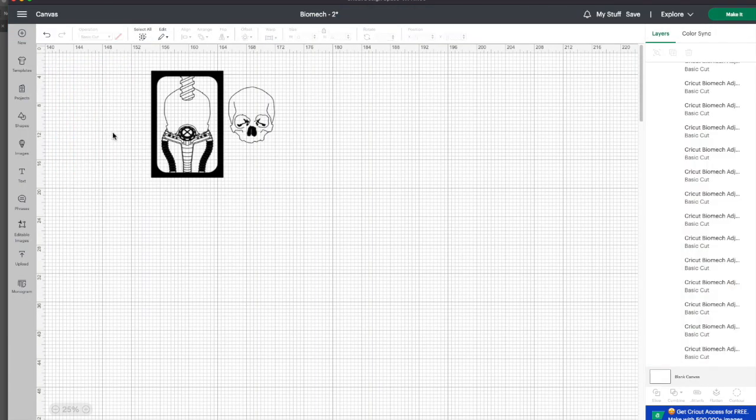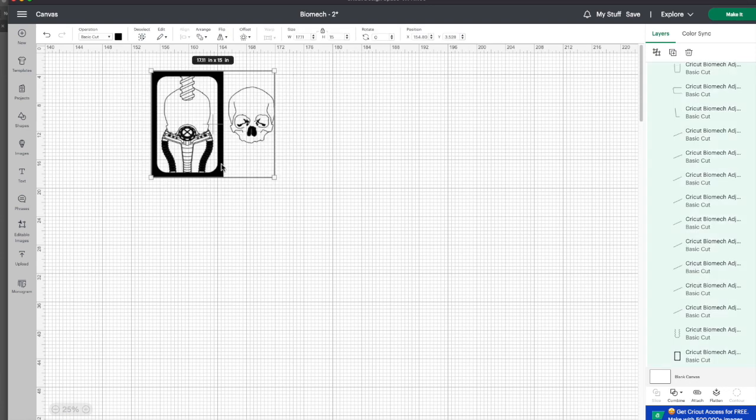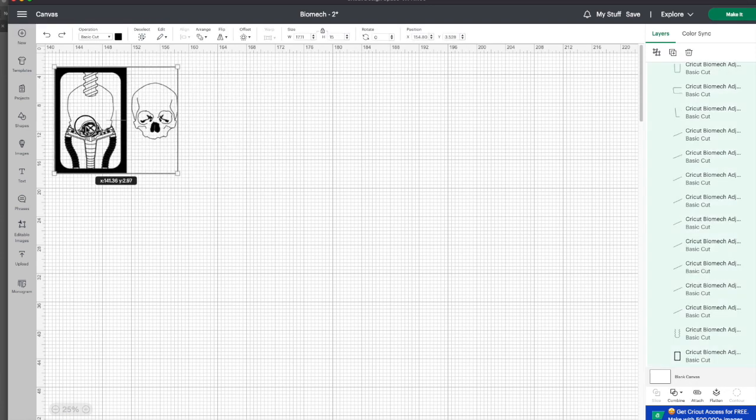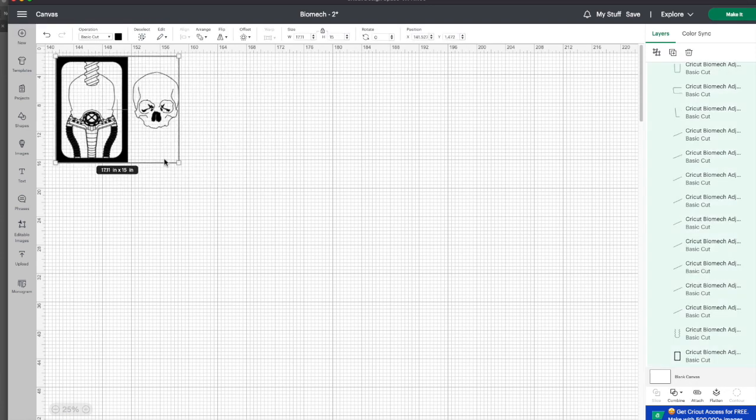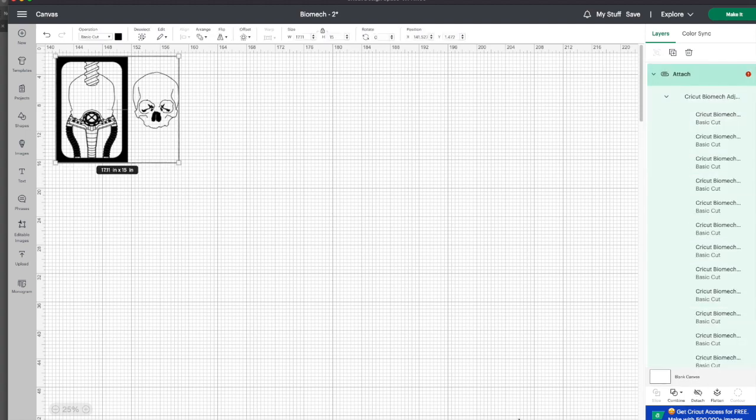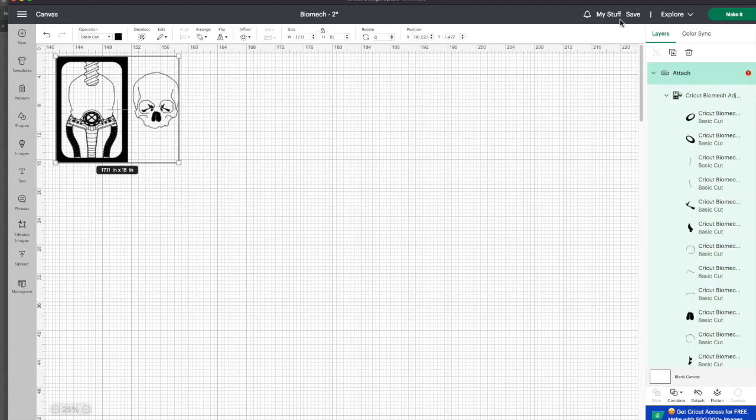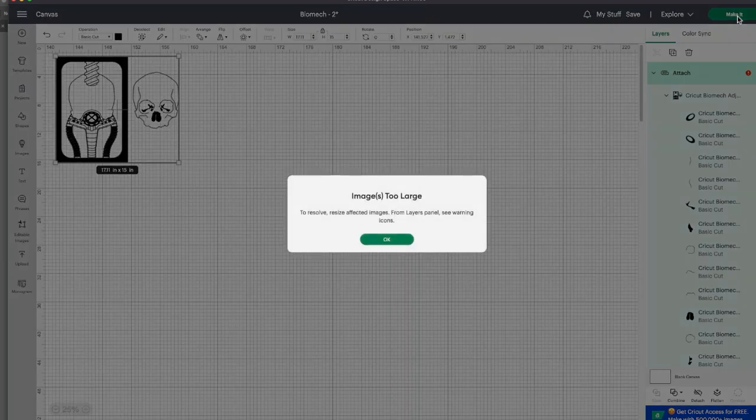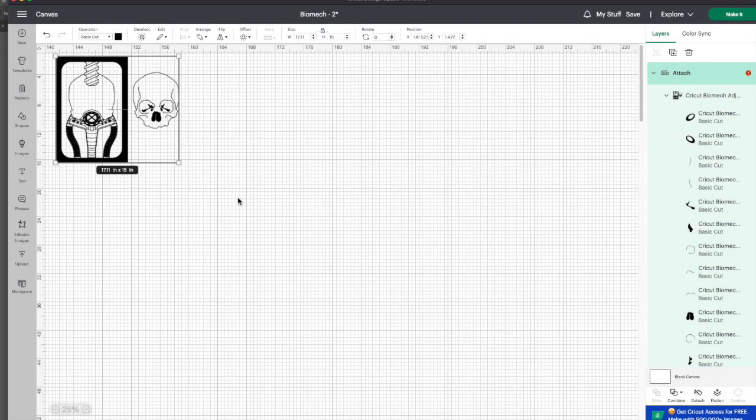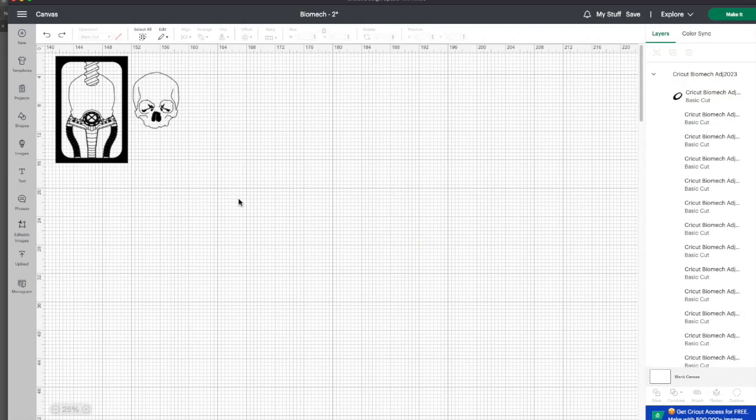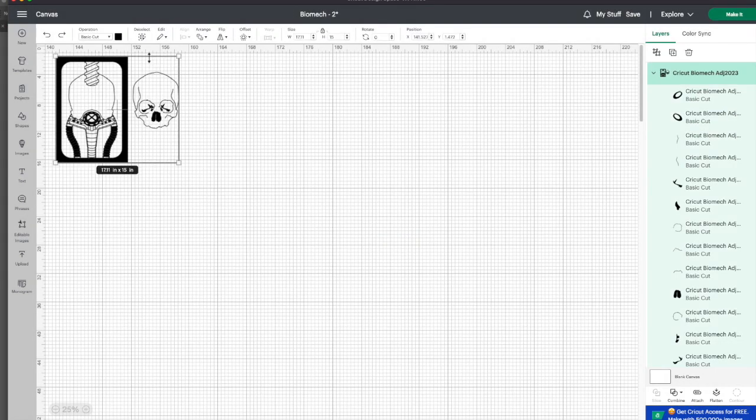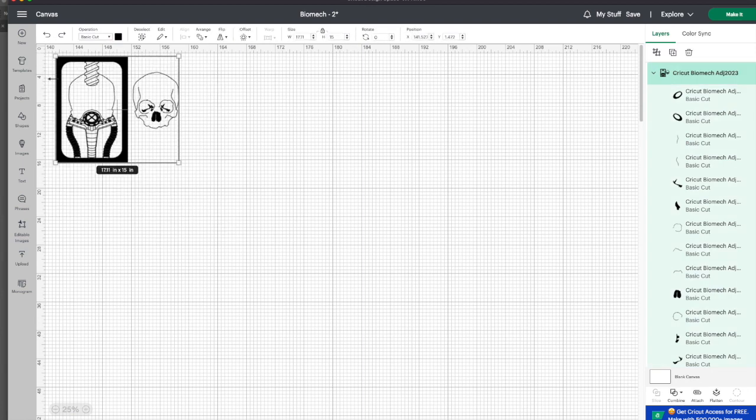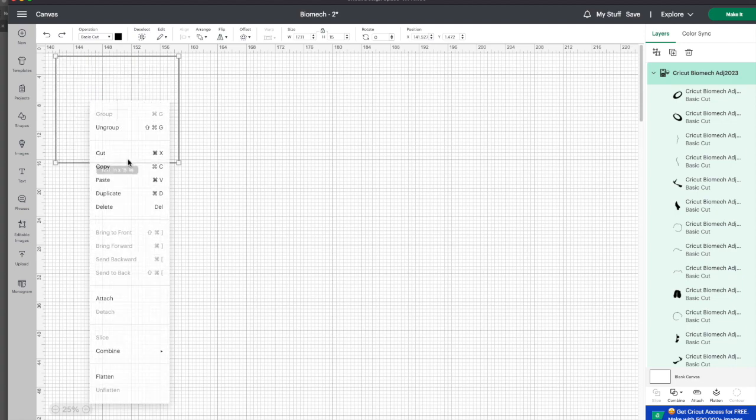I'm going to delete this. I'm just going to move it over, and I'm going to hit attach. Now watch. When I hit attach, it's too large because it's too big. Now I'm going to just, I have to select all. Ungroup.